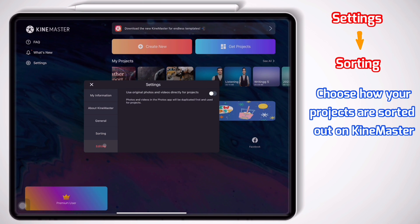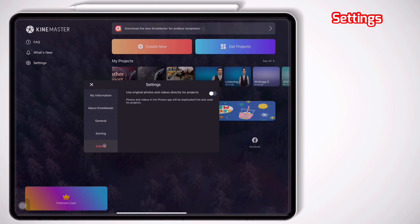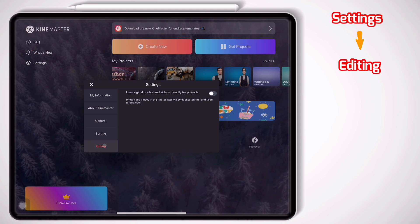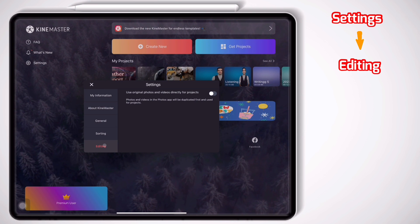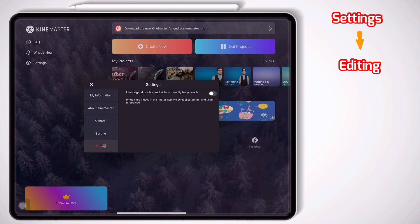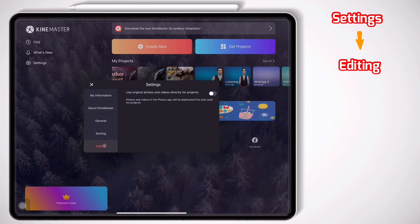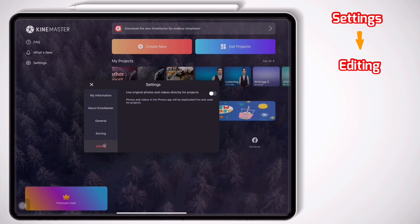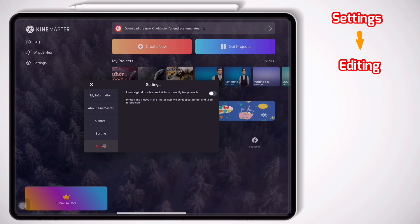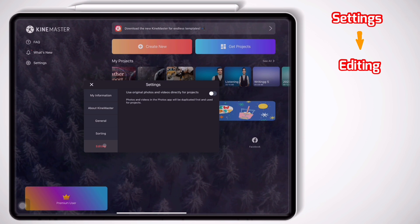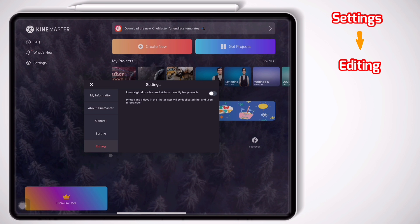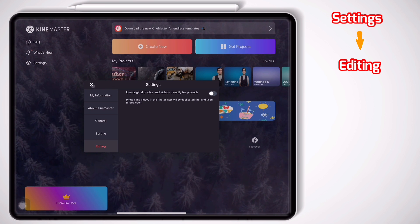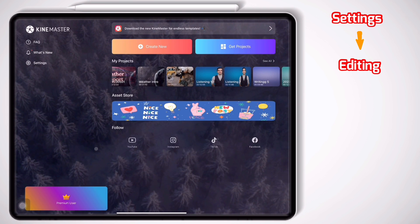And the last part in Settings: Editing. Here you choose whether the application uses original photos and videos directly for the project or if it first duplicates them and then uses them. All right, enough with the Settings button. Let's move on to the next part.